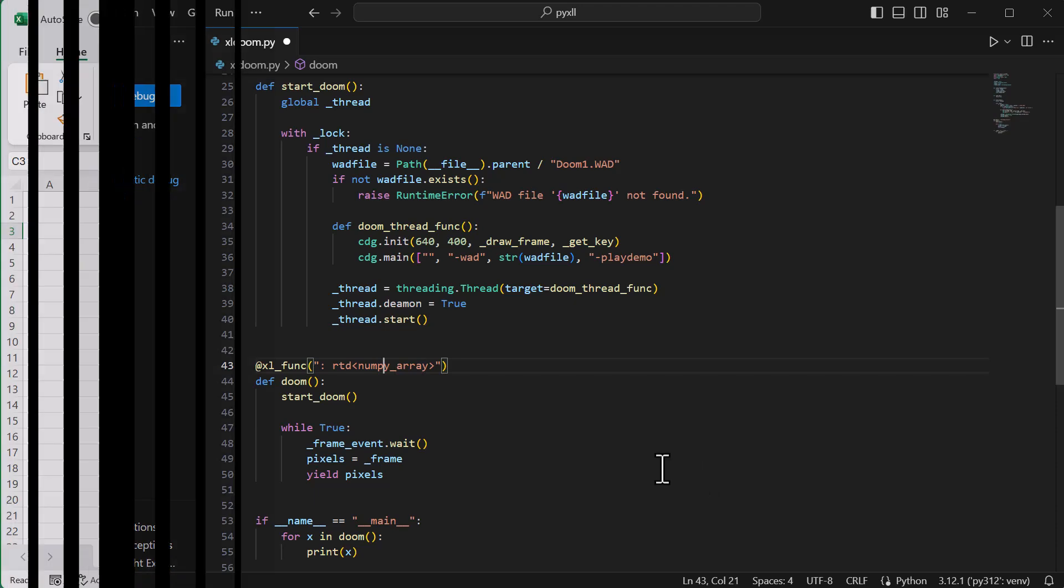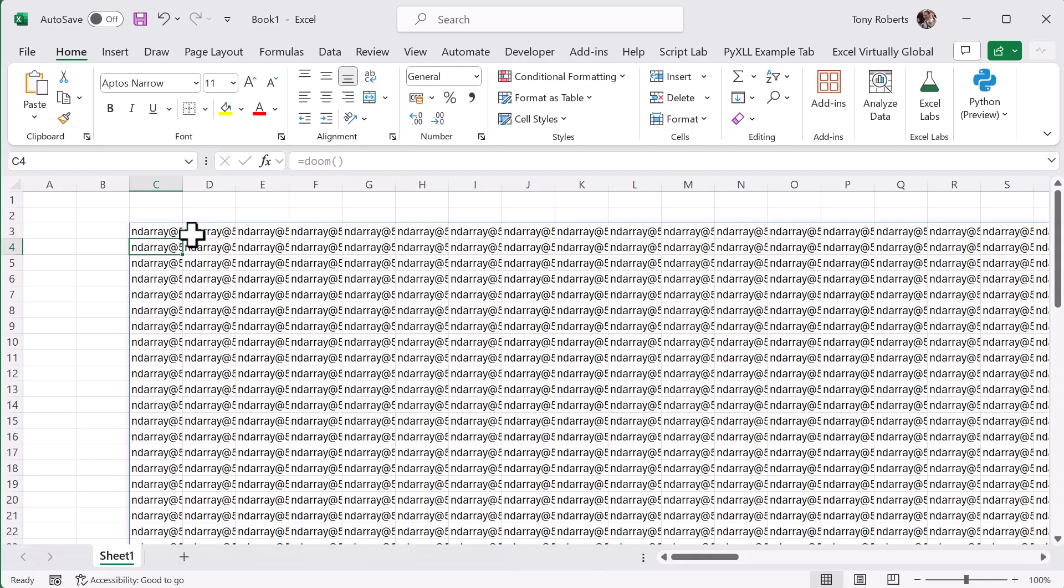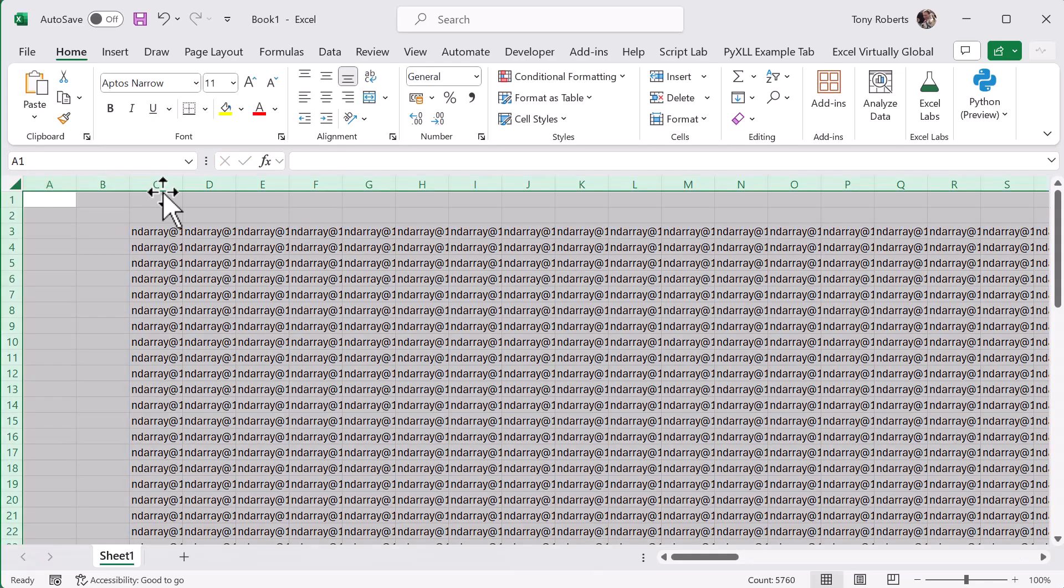In Excel, our Doom function is available to be called, just like any other Excel function, and when we enter that, it returns us an array of updating values.